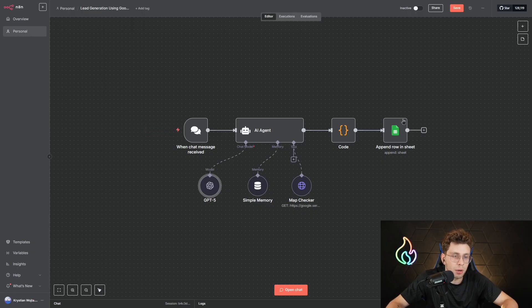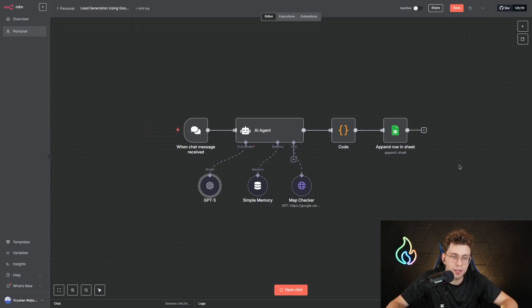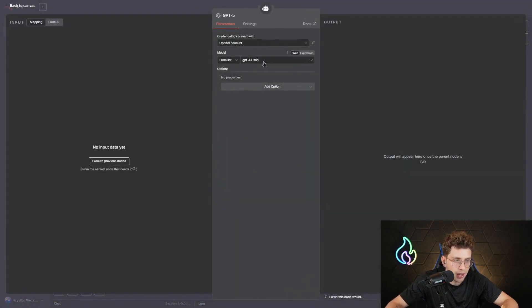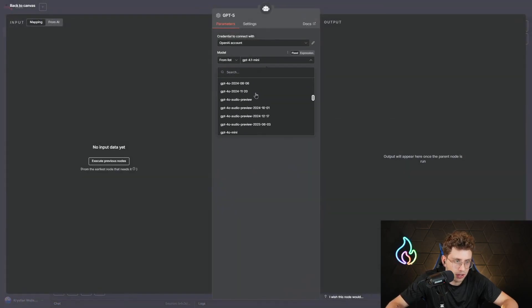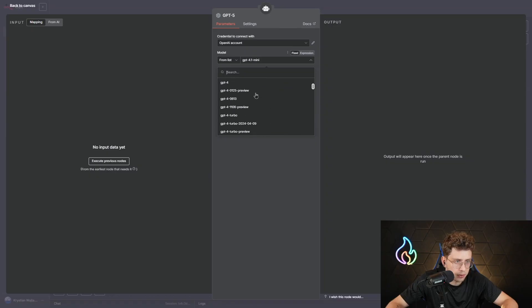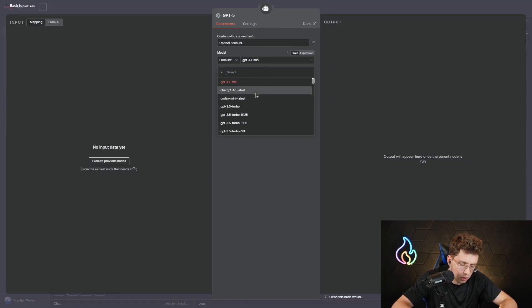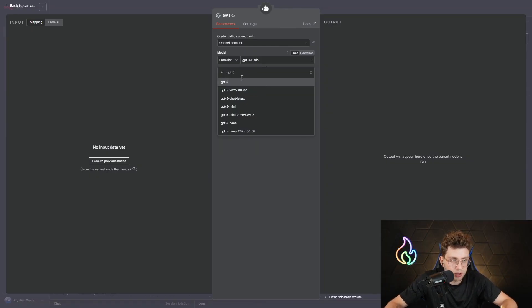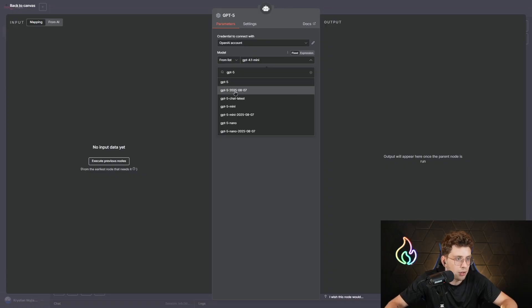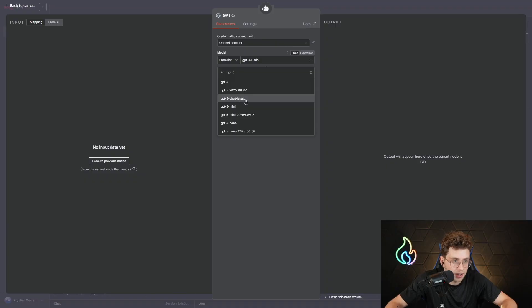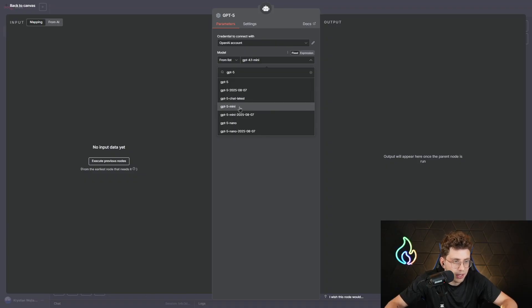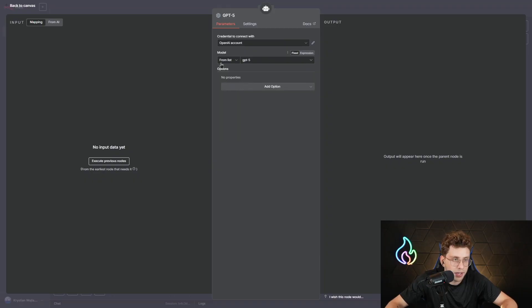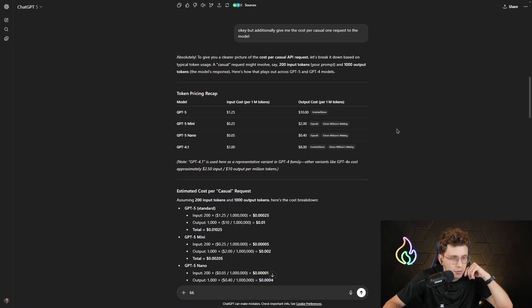But now let me guide you through how you can connect GPT-5 to your N8N and use it right away inside N8N. So, simply, you go ahead to N8N, to the model, and now you've got the model list here. And what you do in that specific case, you type GPT-5, and you should get the models here. So, we've got GPT-5. We've got the latest update here. We've got GPT-5 Mini, GPT-5 Nano, and so on. So, simply, you can pick it, and then use it.